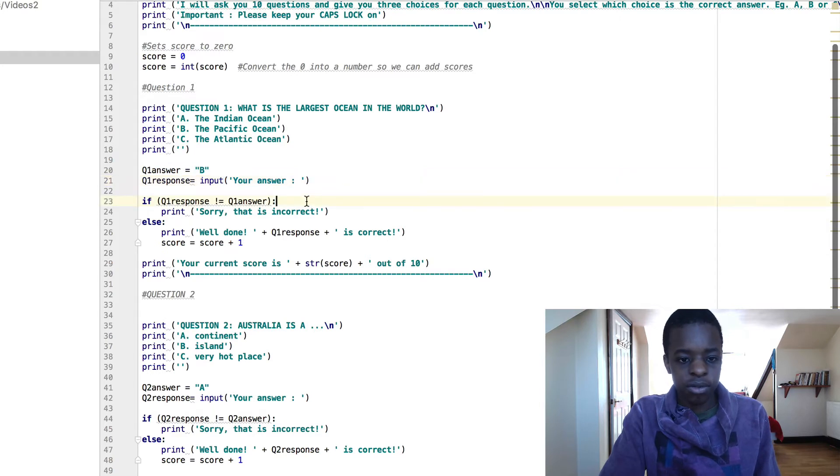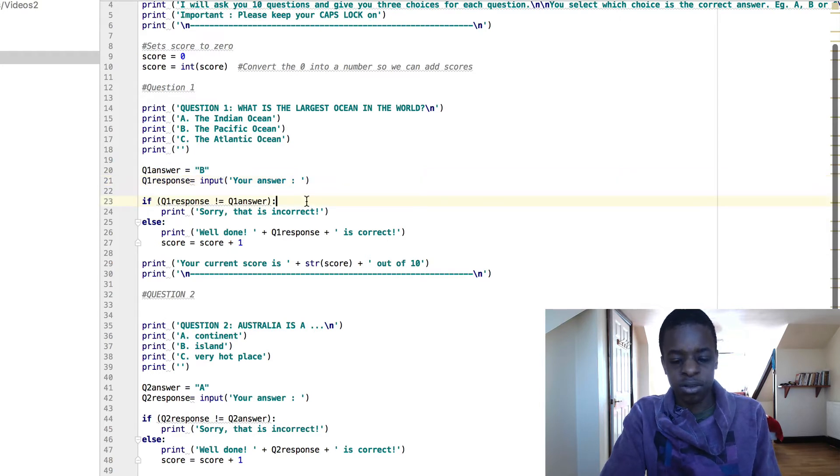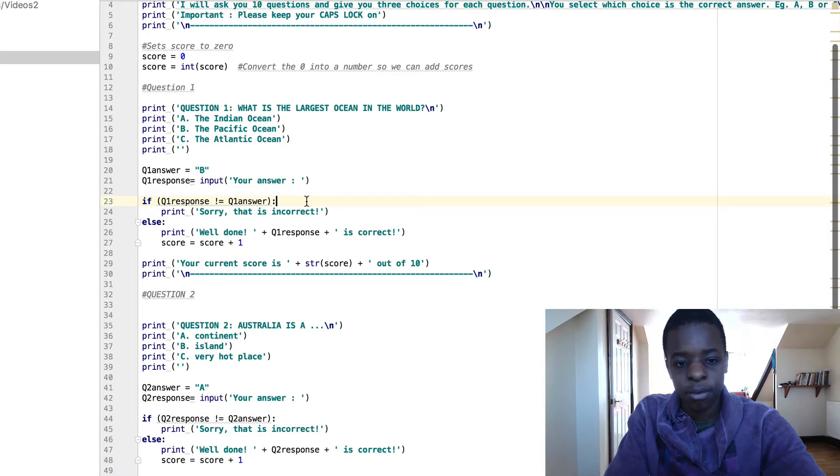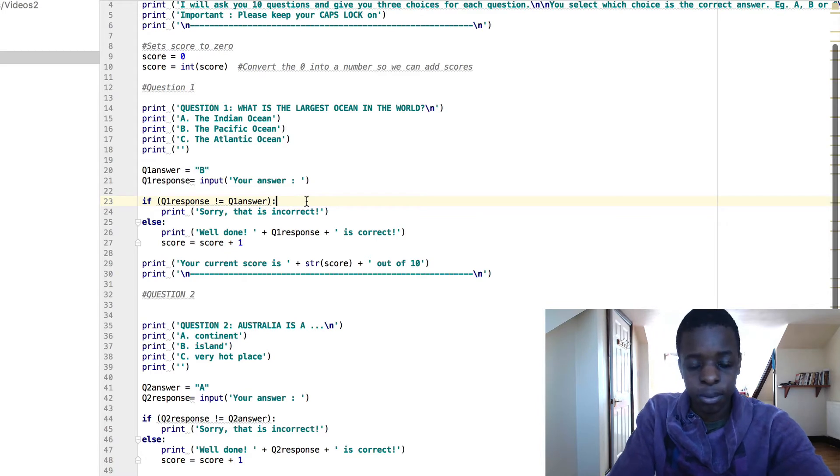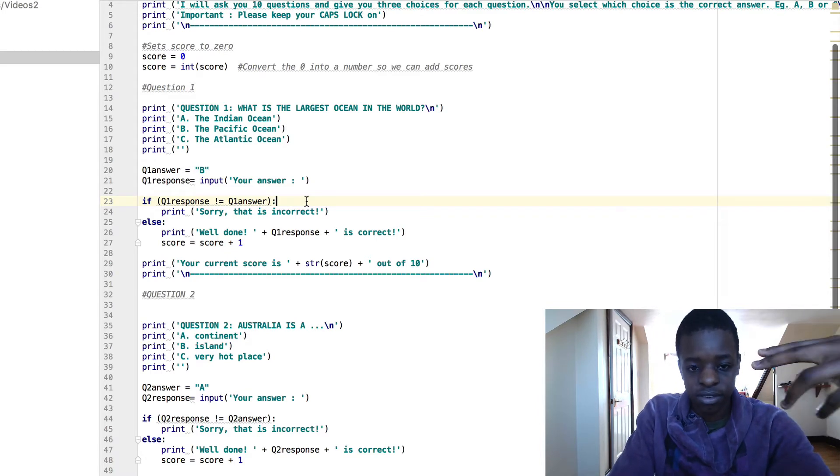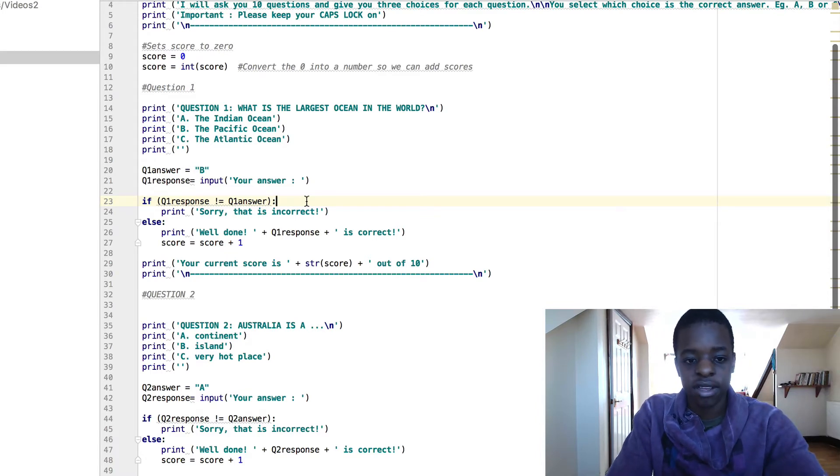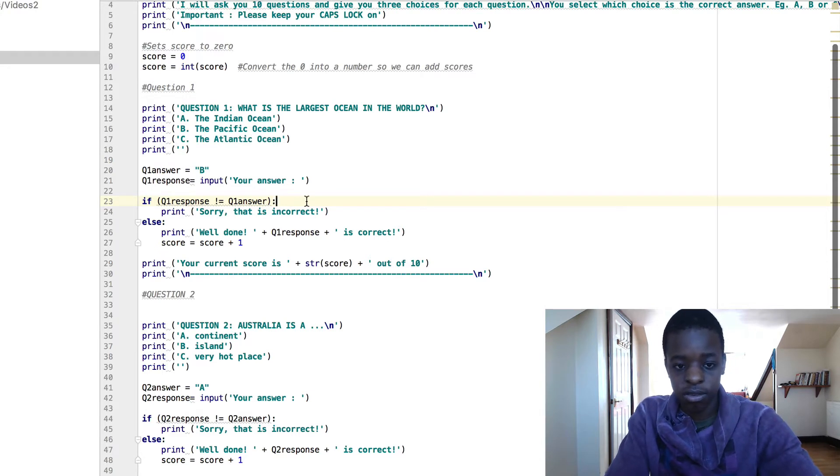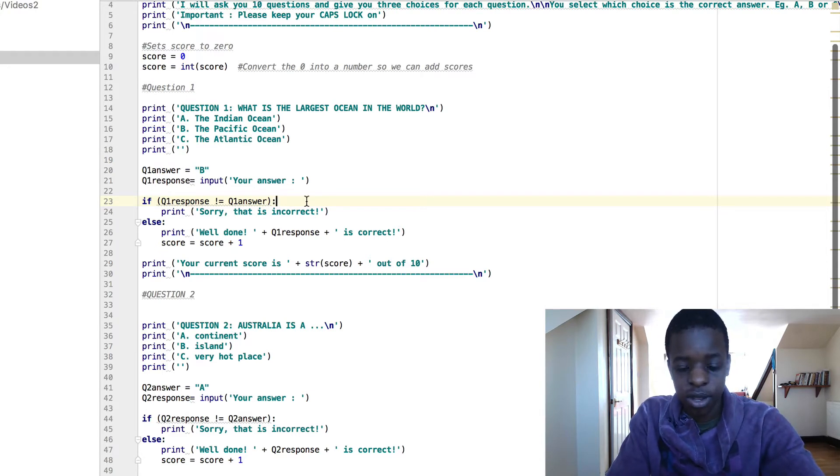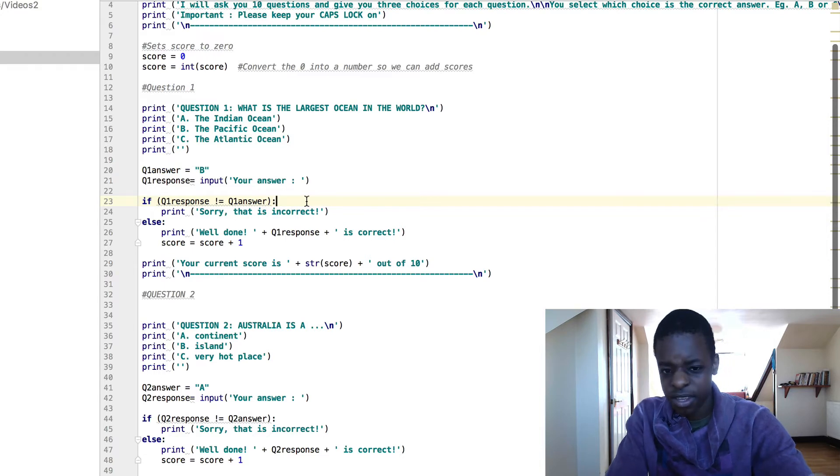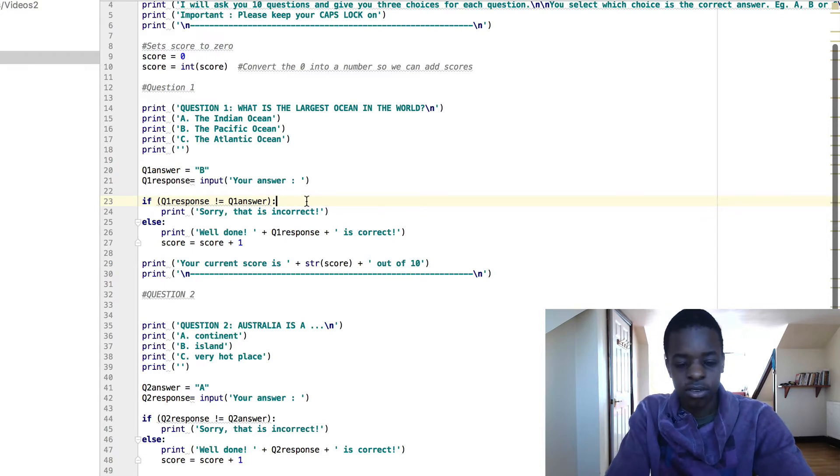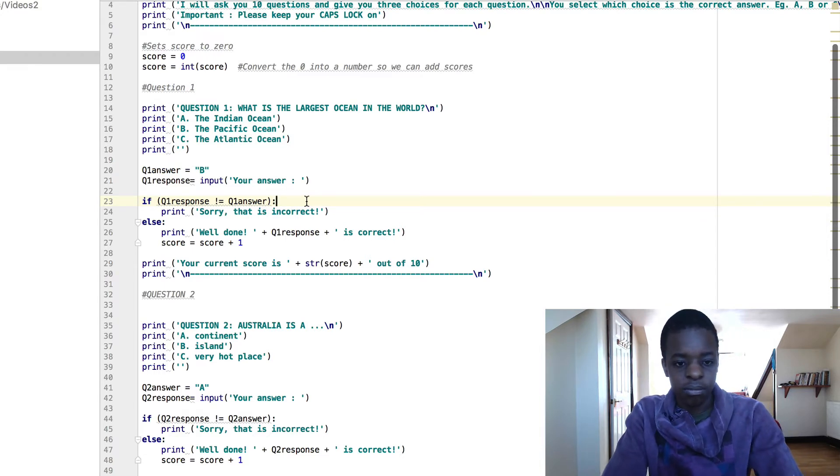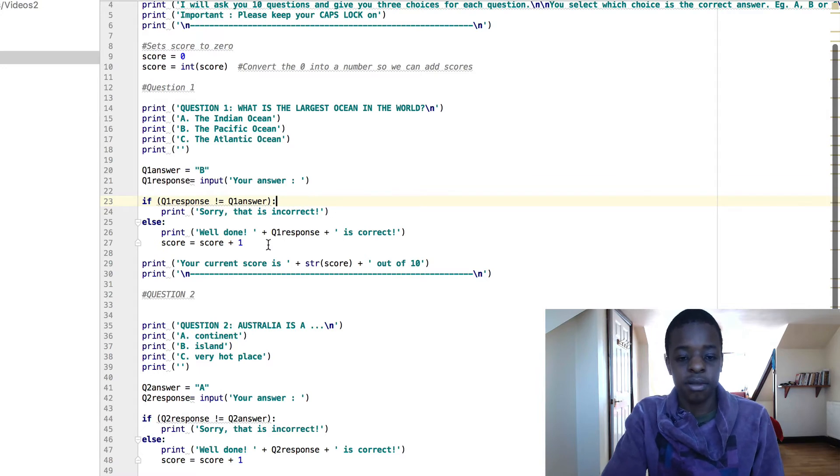Here if question 1 response doesn't equal question 1 answer, so if the response doesn't equal B, that means you're going to have to say sorry that's incorrect. And if it does, else print well done plus the response, which is your answer, which would have to be B, is correct. So there's not really any way this can go wrong. And then score equals score plus 1, if you get it correct.